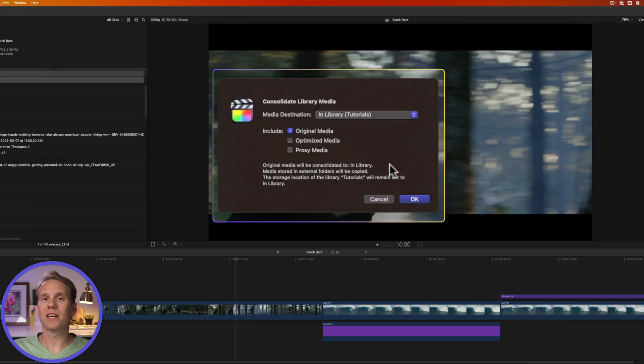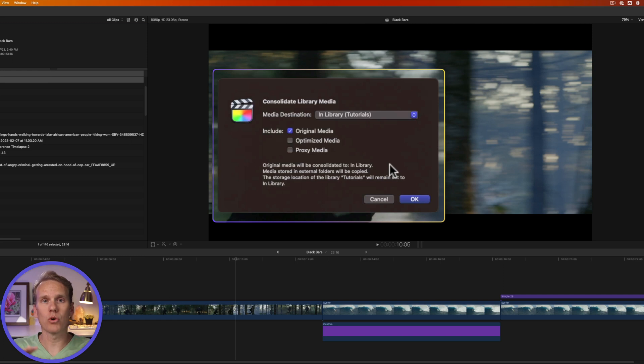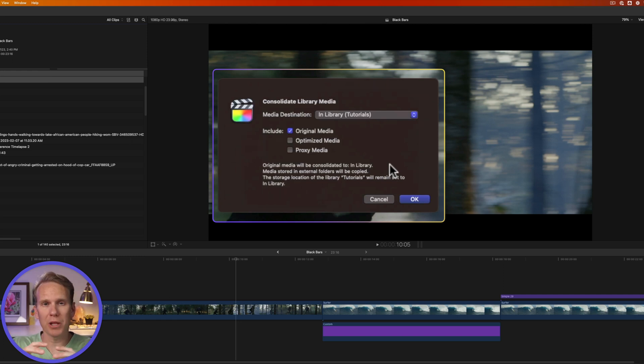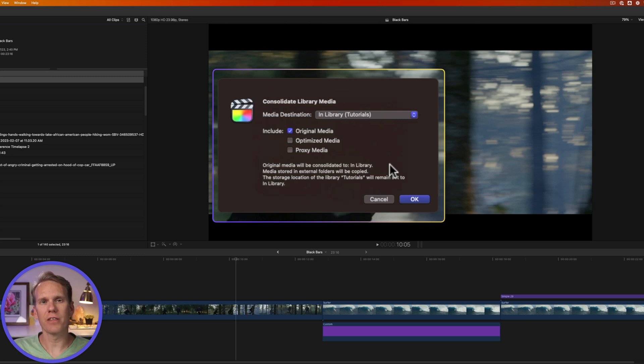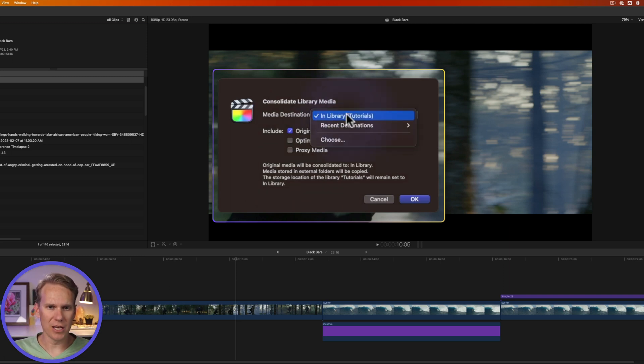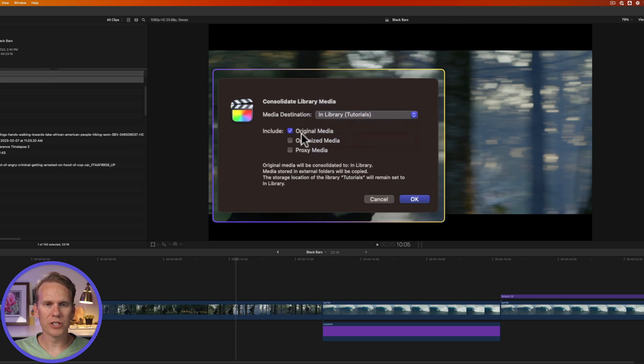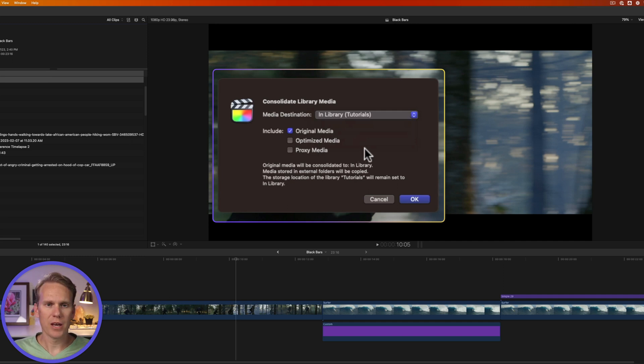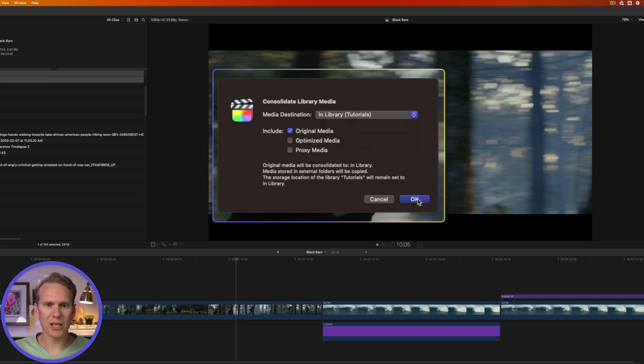go ahead and click consolidate. What this does is bring all your media that you might have stored in different locations, like on different hard drives or different folders, into one place, into the library, the container that Final Cut Pro has made. I'll select my destination. I want it to stay in the library and I want to include original media, but I don't want to include optimized or proxy media. That'll just take up extra space and I can regenerate those files later. Next, I'll press OK to consolidate.